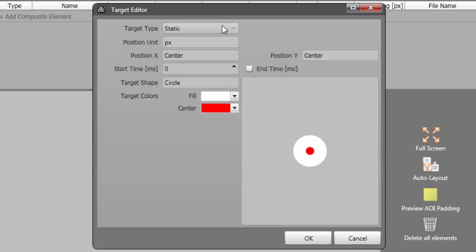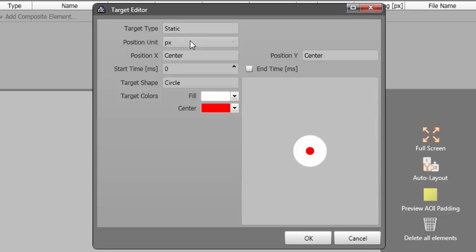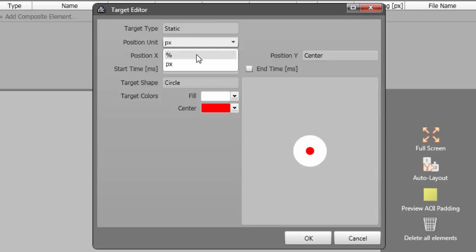First is the type of target. For our saccade task, we'll define two targets, both of type static. The position unit can either be in relative percentage or static pixels. In this experiment, I'm going to use percent. Now, let's position the first target by specifying the X and Y positions. Here, I can choose Center for both.